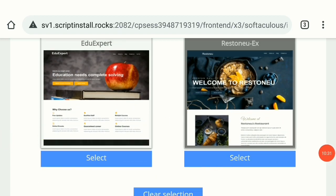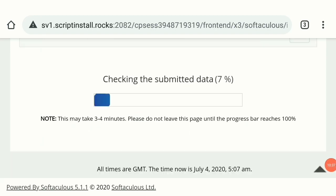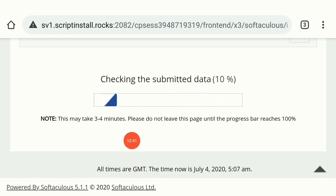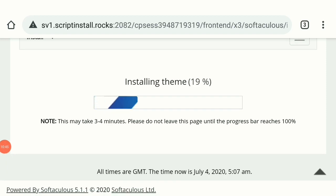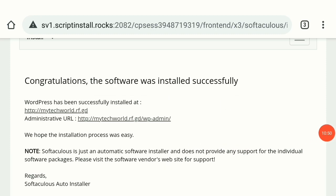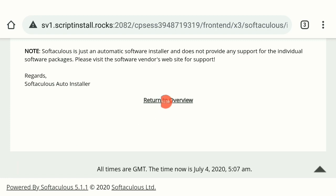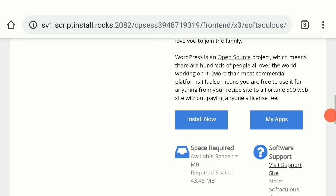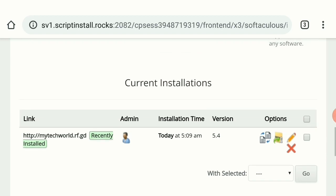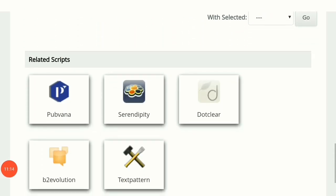For example, I will show you how to install. When you click on install, it will take 4 to 5 minutes. We will wait for the installation. When the install completes, the software will be automatically installed successfully. I will show you how to install.